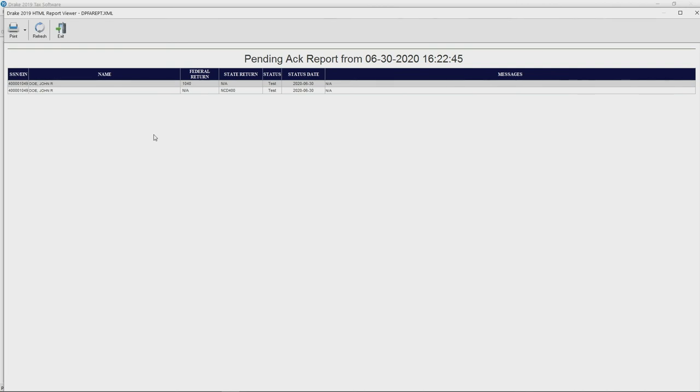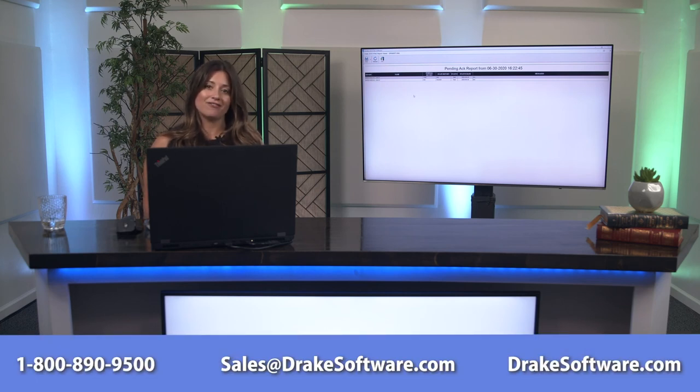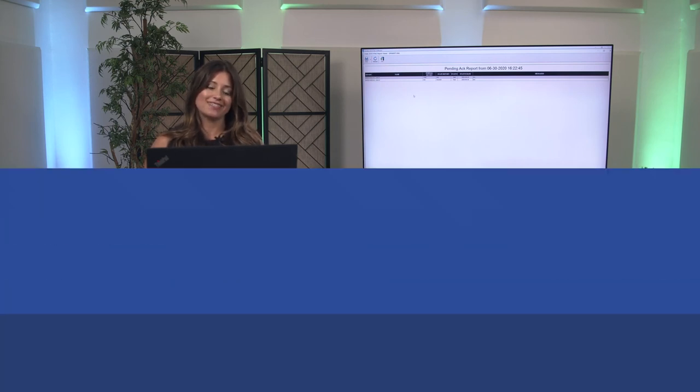Thank you for taking the time to watch this short video. Please feel free to give us a call if you have any questions.